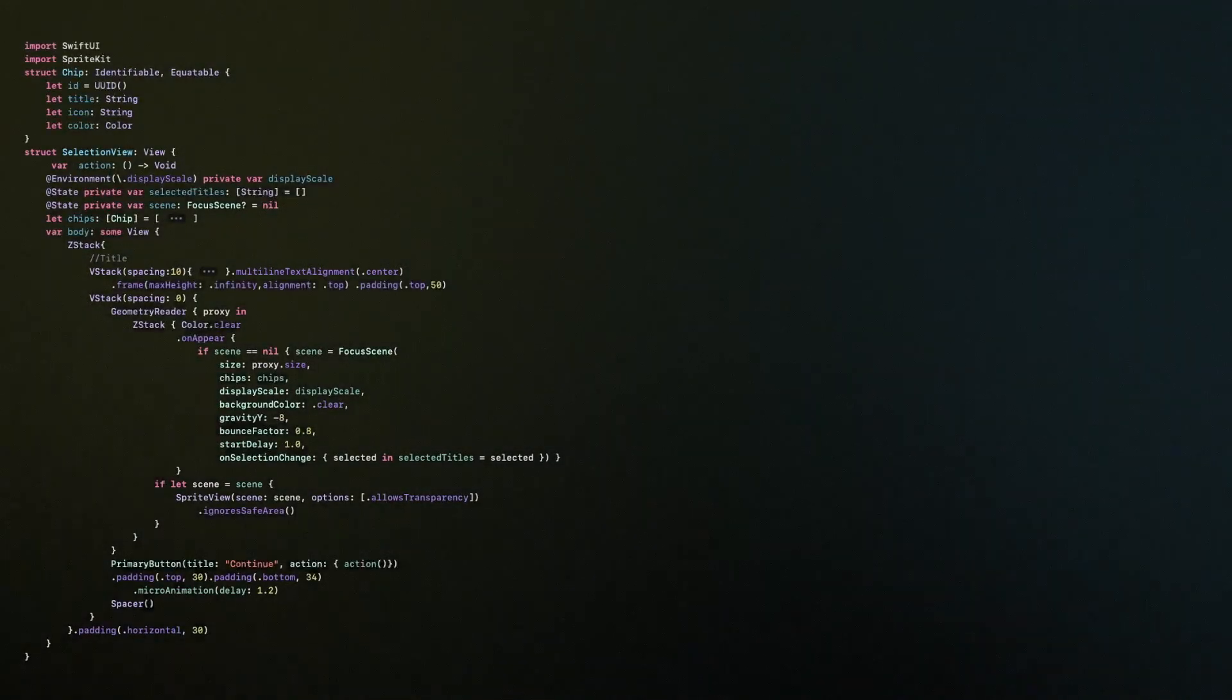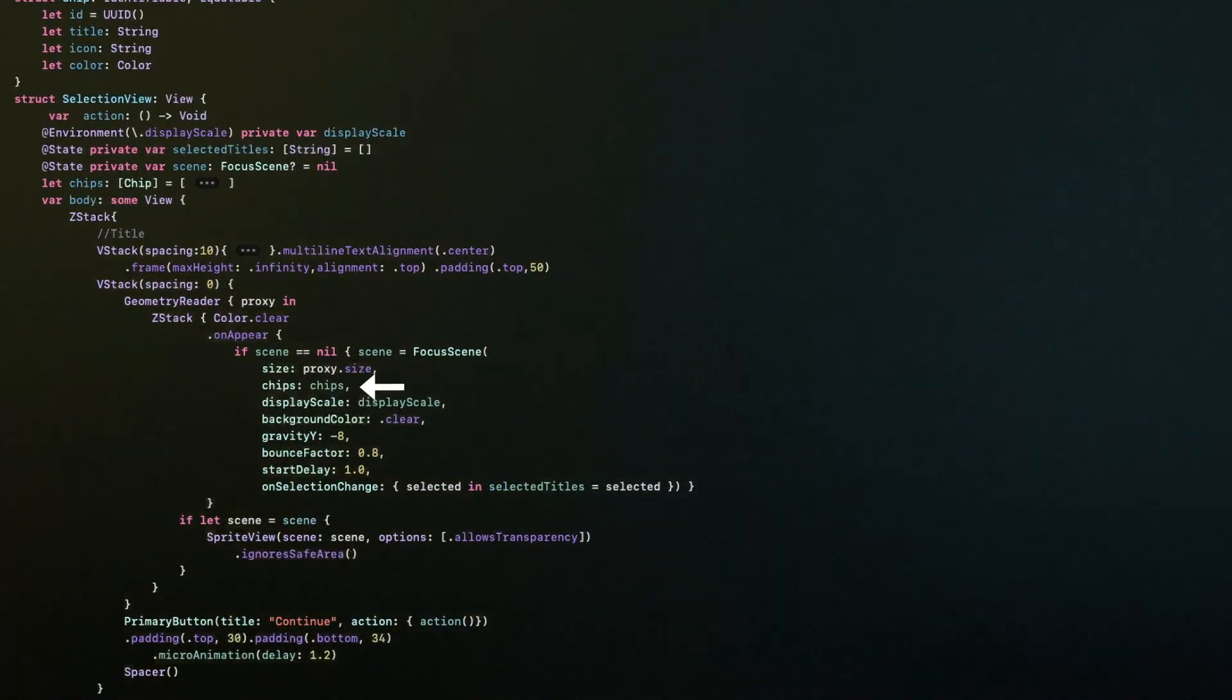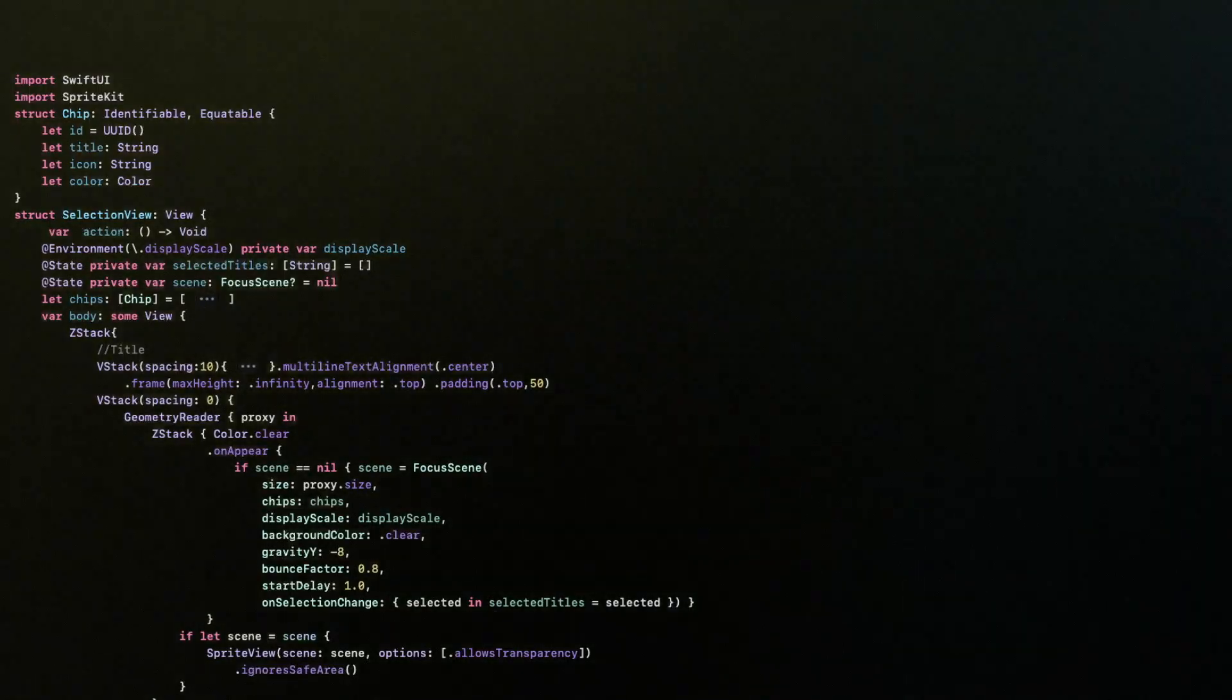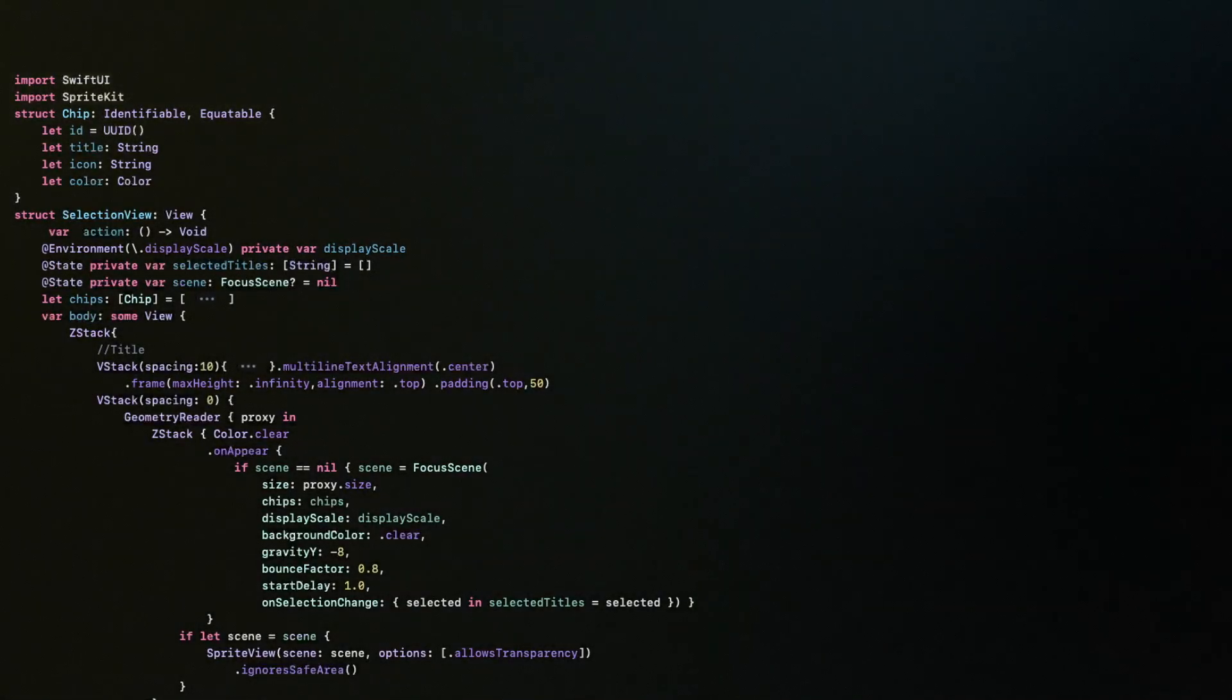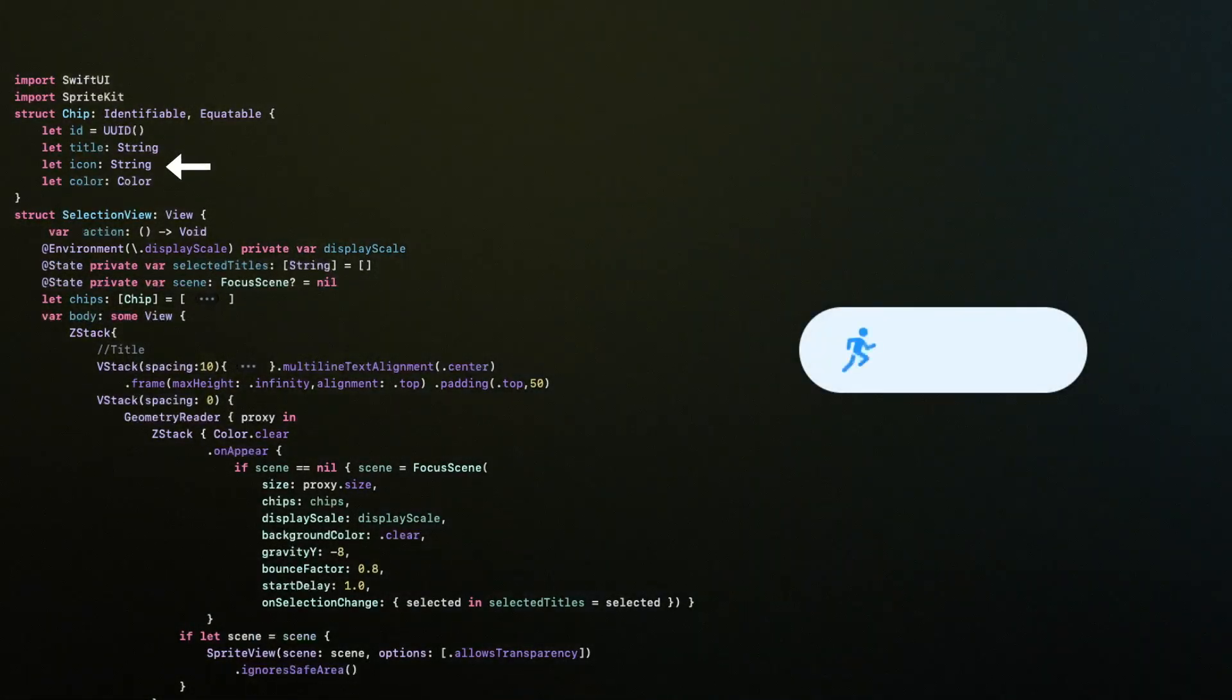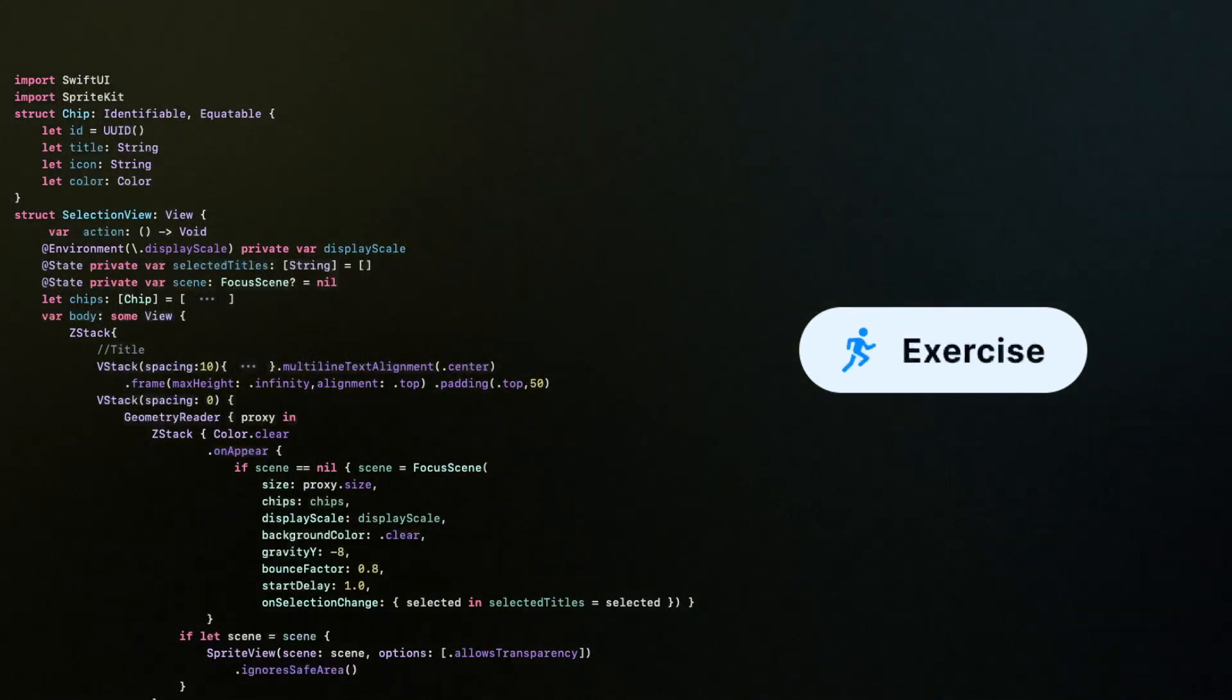The first thing is that you can pass in any array of views. In our case, we're using chips. And each chip comes alive with its own color, an icon that fits it, and a title.